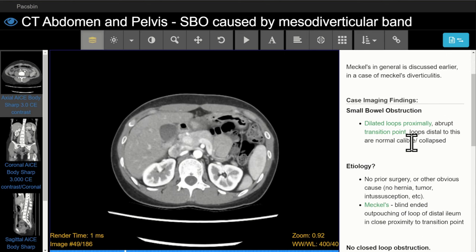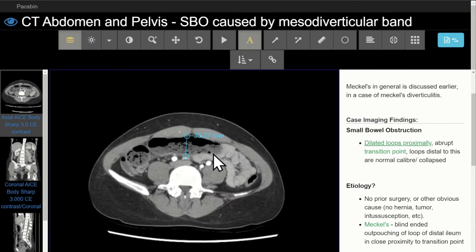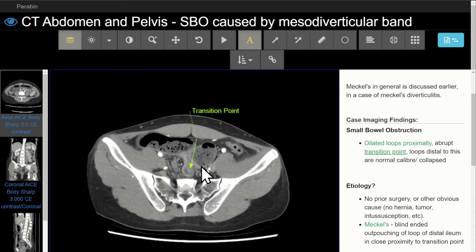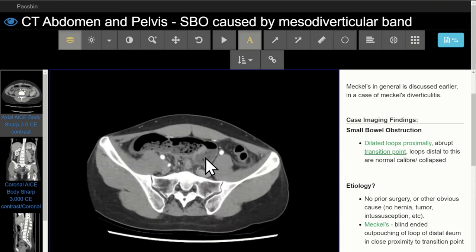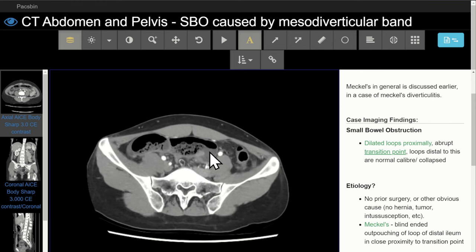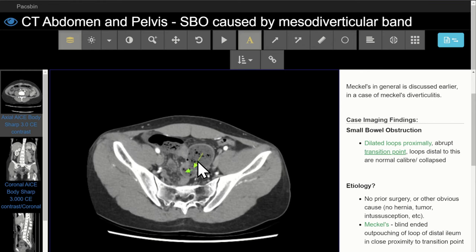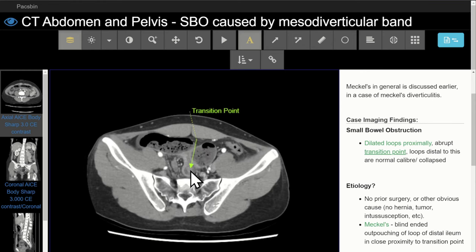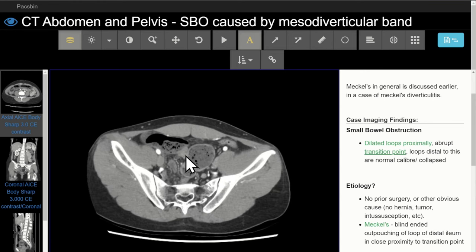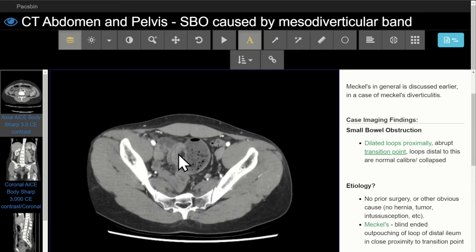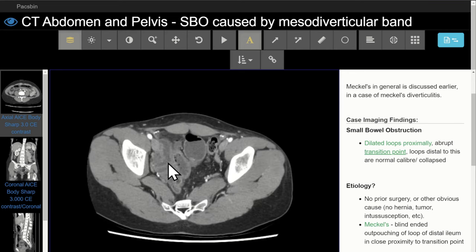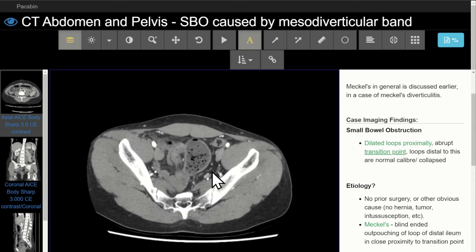First, is there a small bowel obstruction? Again, we have dilated loops of small bowel proximally up to 3.3 centimeters. We have an abrupt transition point indicated here — you can see dilated loops proximally, the bowel turns this corner, the bowel loop remains dilated, with arrows indicating the direction of flow from proximal to distal. Then as it turns this corner, we have a transition point and the small bowel is now completely collapsed, normal caliber. The findings are in keeping with a small bowel obstruction.